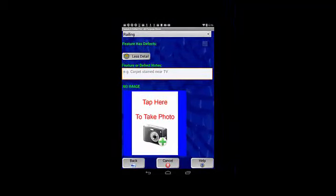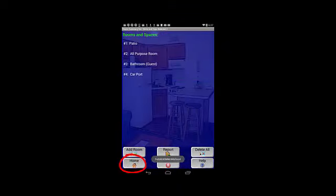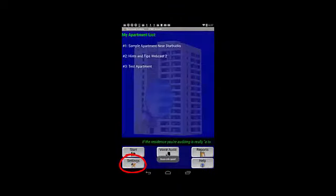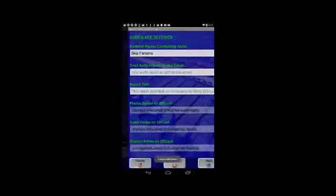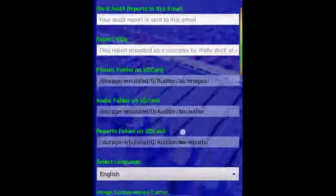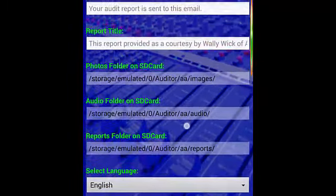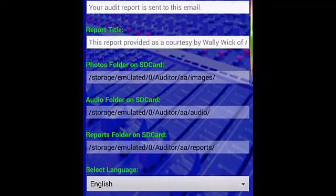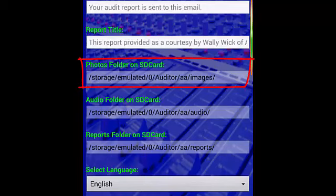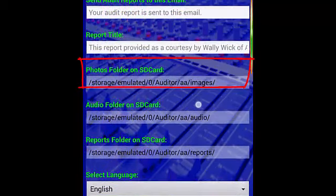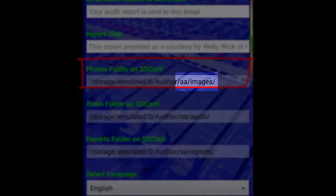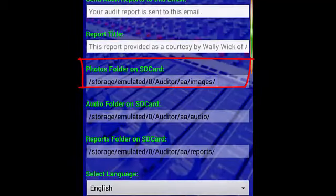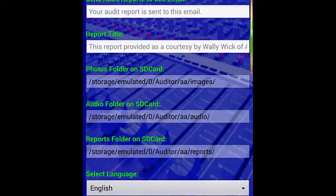Let's tap the back button. We're going to go all the way back to the home screen and go into Settings. Then you'll see right in about the middle of this screen, the Photos folder on SD card. This tells us the path where images are being stored. In the case of Apartment Auditor, we have a folder here called AA. That is, it's Storage, Emulated, Zero, Auditor, AA, Images. All the images that you take with Apartment Auditor are stored in the images subfolder. So if this instead were Home Auditor, instead of the AA we have there as the second to last folder path, we would see a HA. Likewise, if it were Dorm Auditor, we would see a DA and so on and so forth.